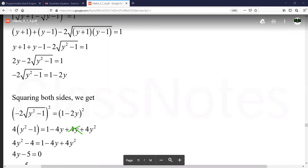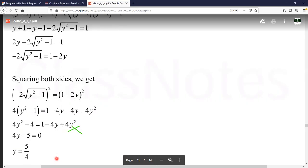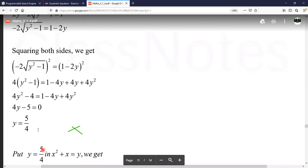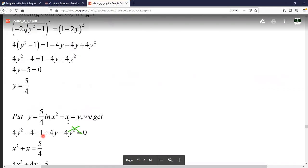Expanding the left side: 4y² − 4 = 1 − 4y + 4y². The 4y² terms cancel from both sides. We get 4y − 4 − 1 = 0, which simplifies to 4y − 5 = 0. Dividing, y = 5/4. Now substituting back using our letting: x² + x = y = 5/4.